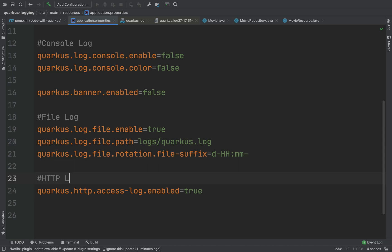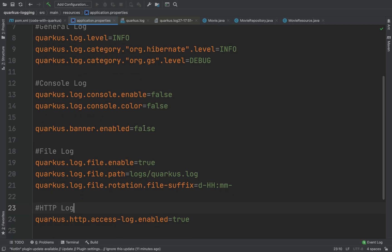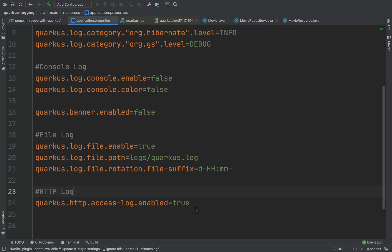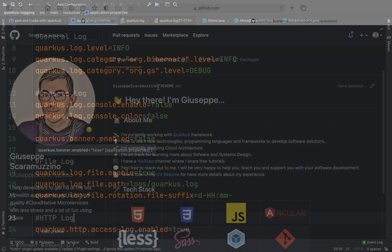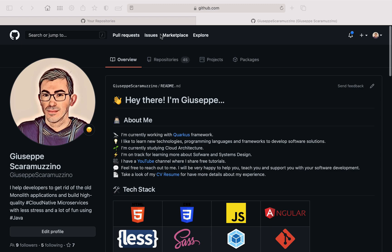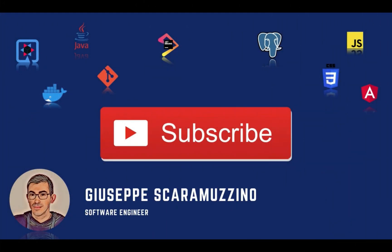And that's how the HTTP log works. We saw: the log levels, the console log, the file log about Quarkus. Bye!